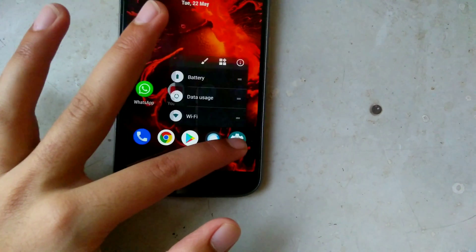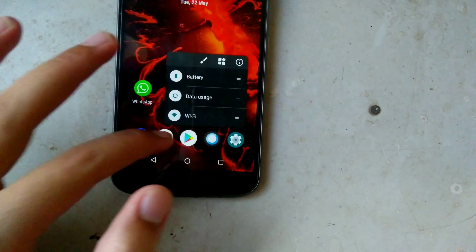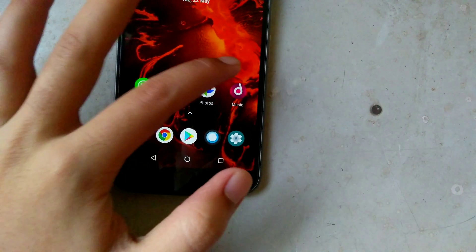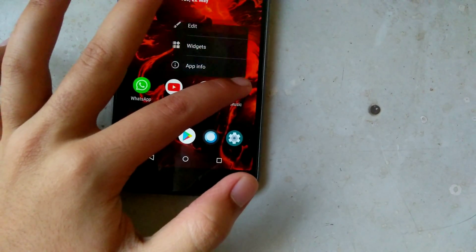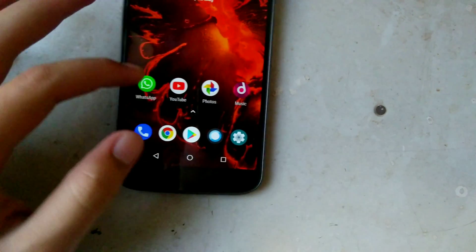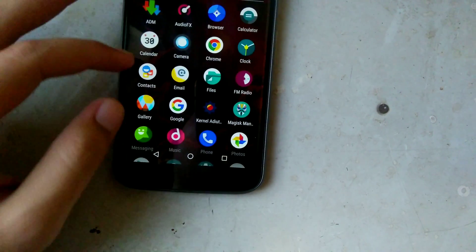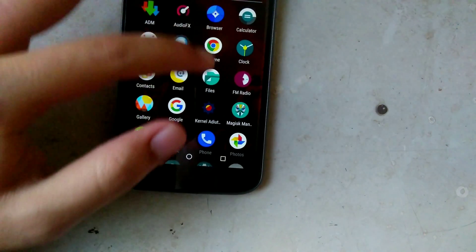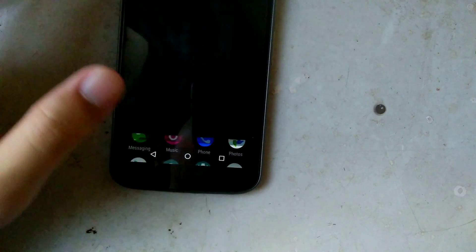Now the Lineage OS 15.1 brings some pretty visual changes like the icons have been redesigned and made colorful and materialistic.